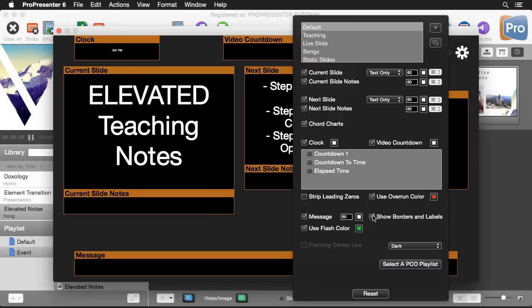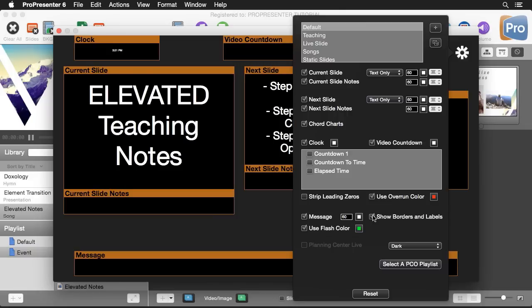Finally we can show borders and labels for all of our different items. If we turn this off we won't see the current slide, current slide notes, and the borders around these items when you actually see it on your stage display.